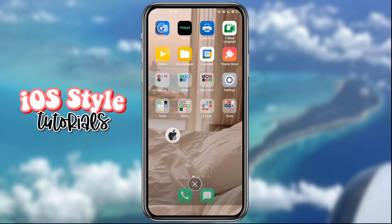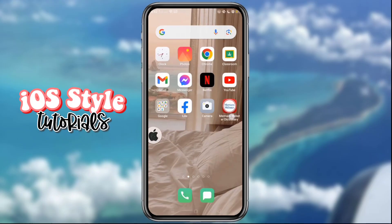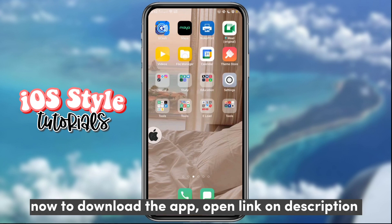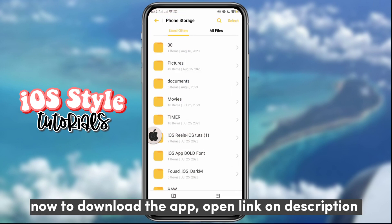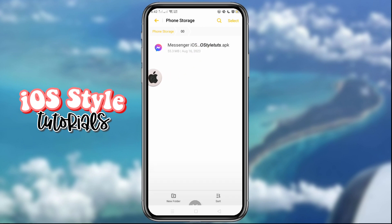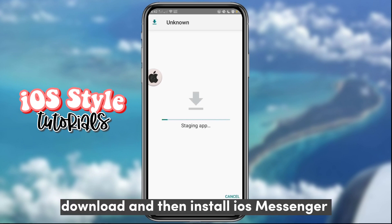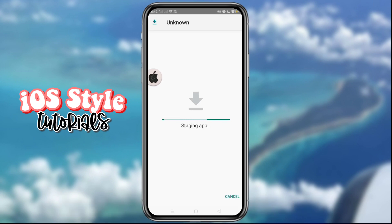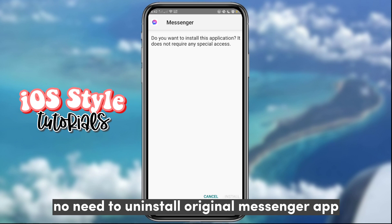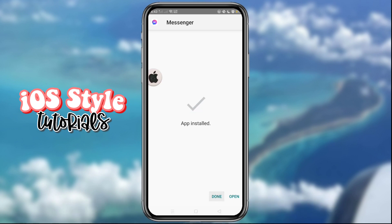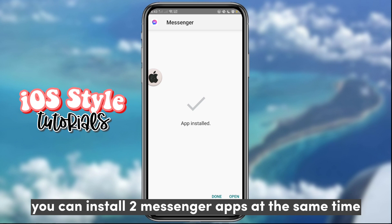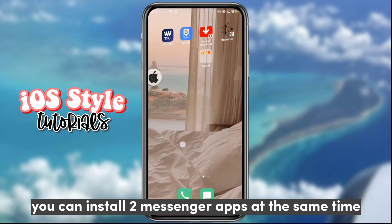Hi guys! Now to download the app, open the link in the description. Download and then install iOS Messenger. No need to uninstall the original Messenger app — you can install two Messenger apps at the same time.